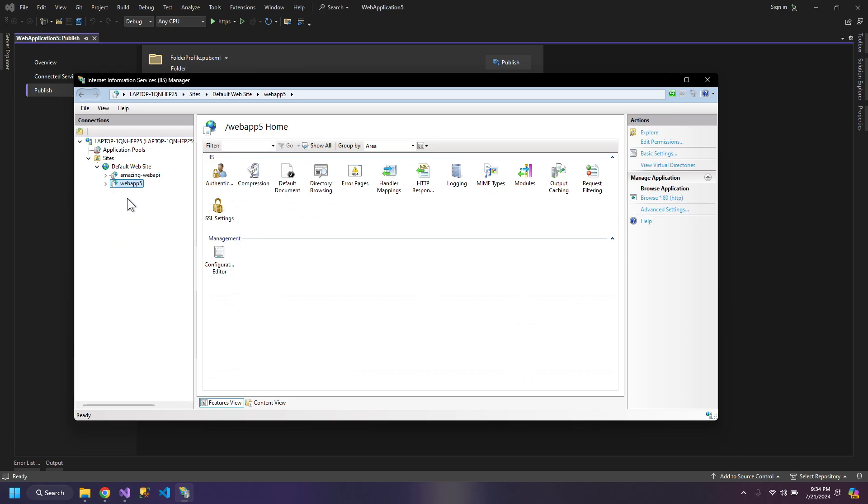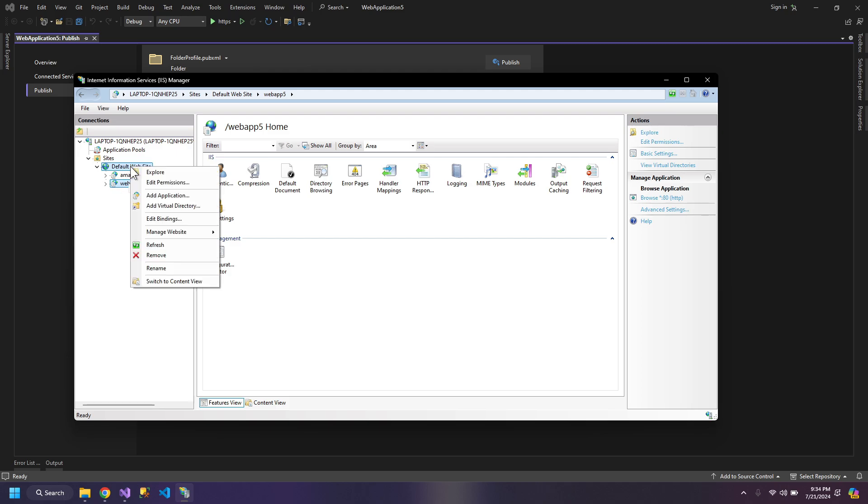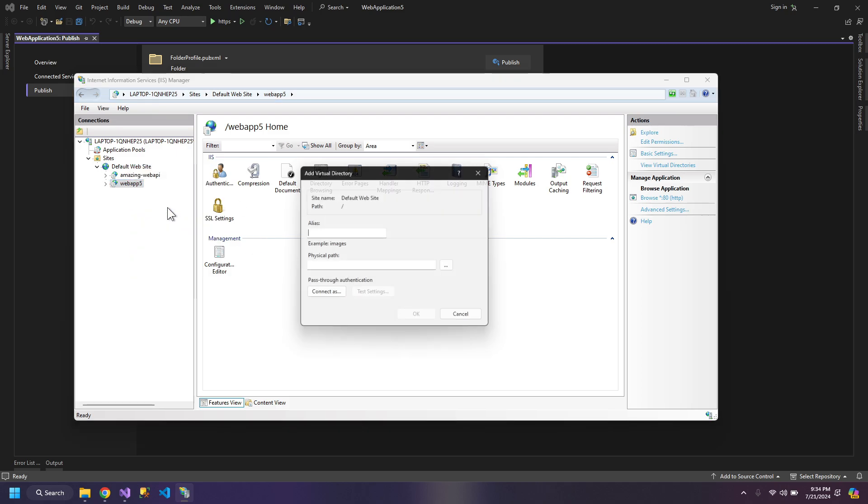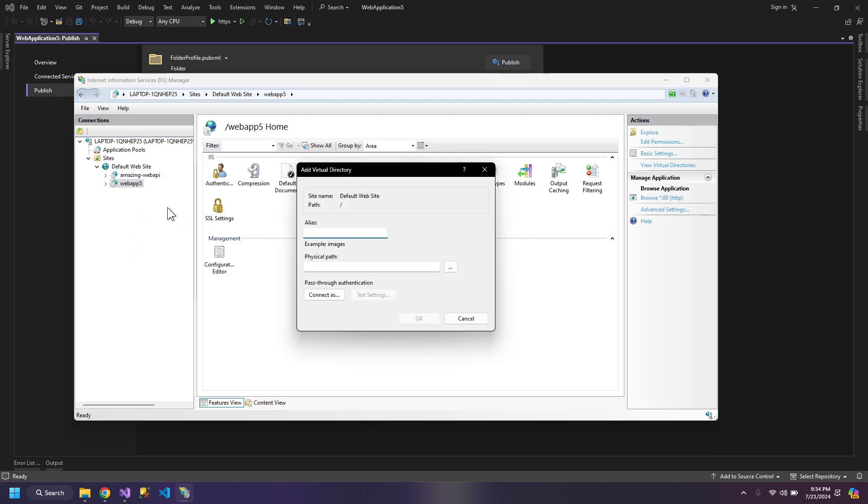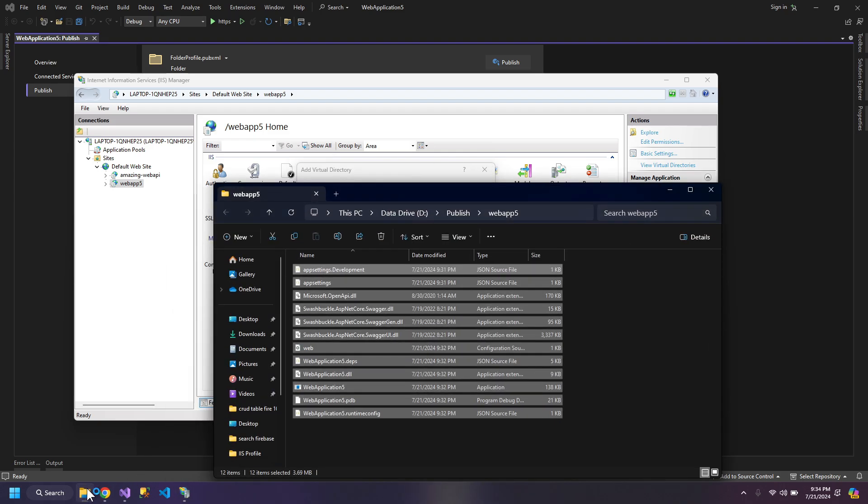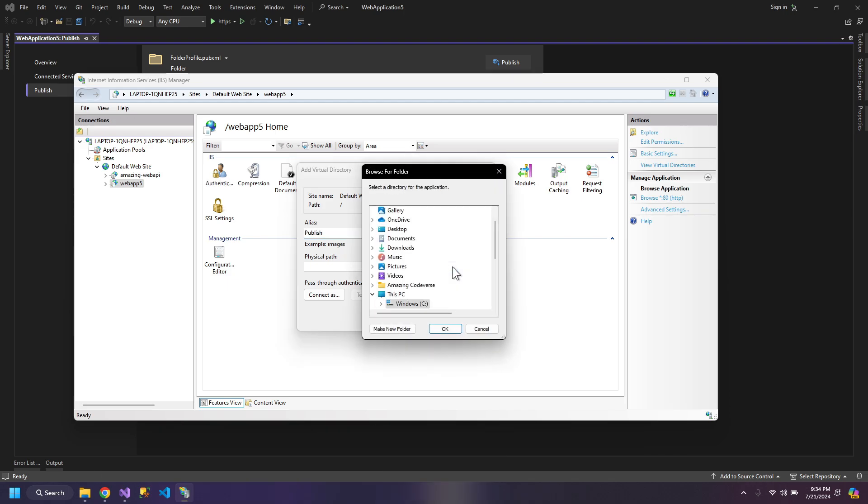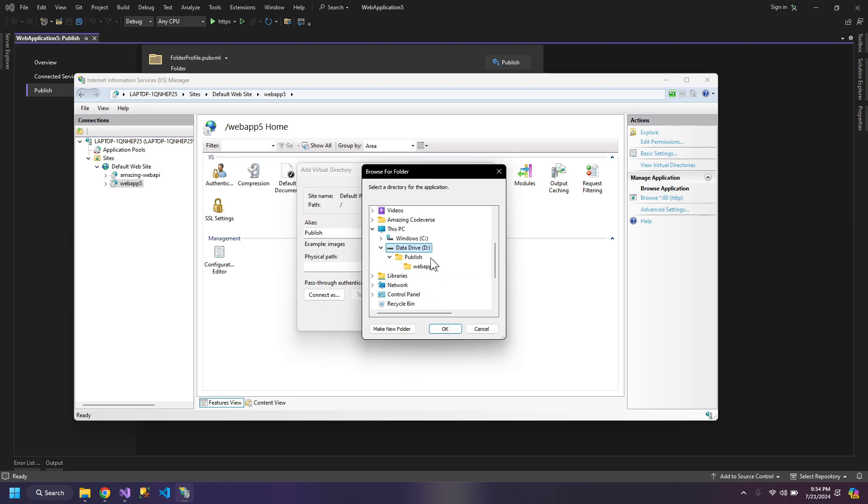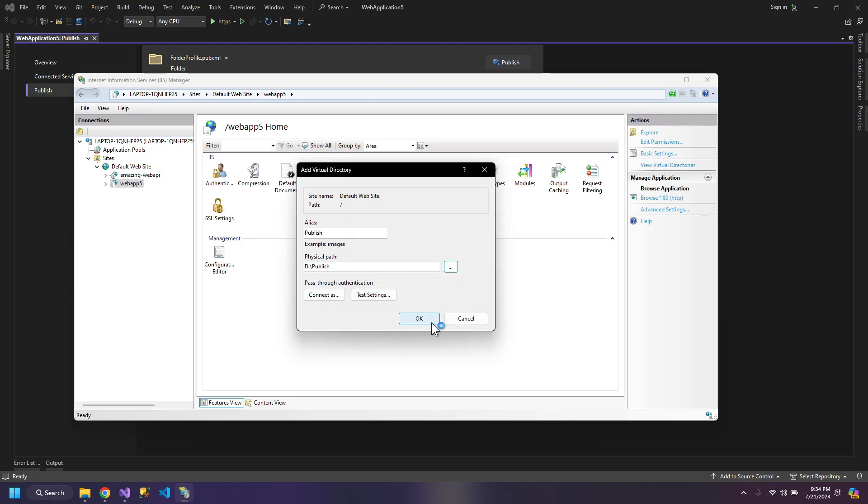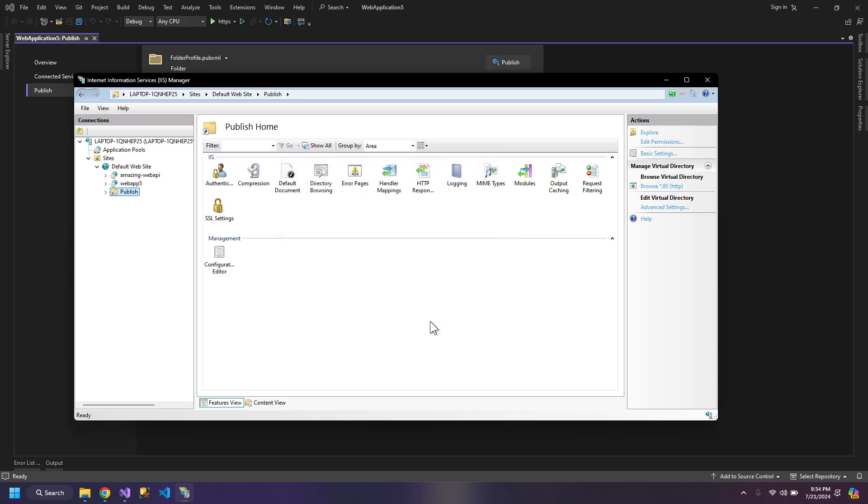So now if you don't want to make it a mess, you can create a folder. You can create a virtual directory and it should be named the same as your path. So my path is publish. So name it publish. Give it the path publish. So a virtual directory is created.